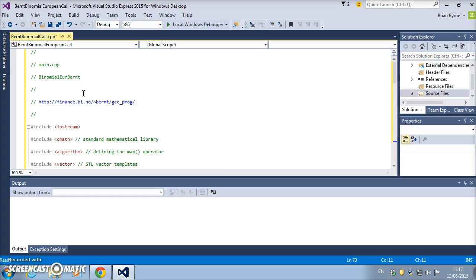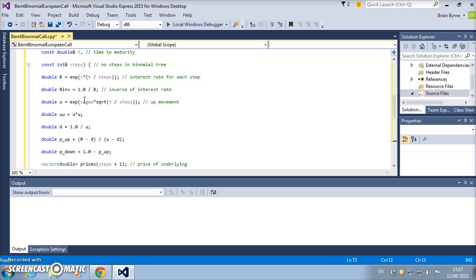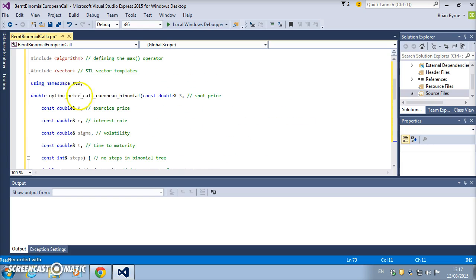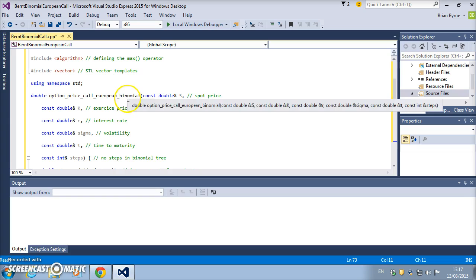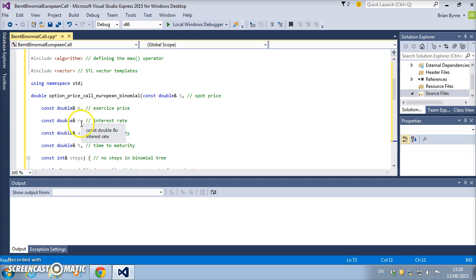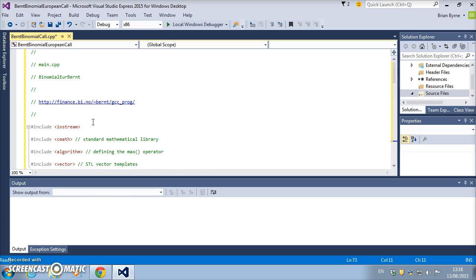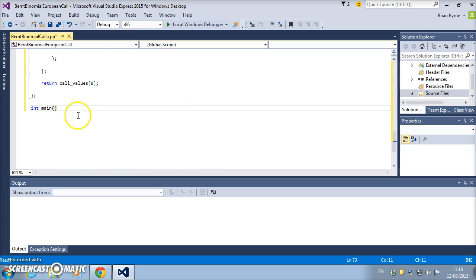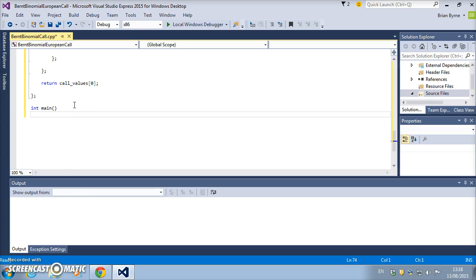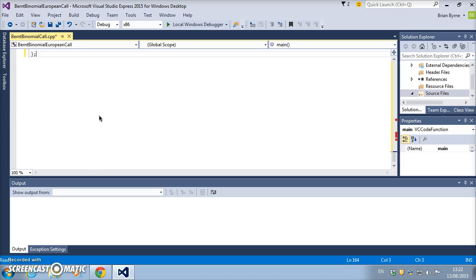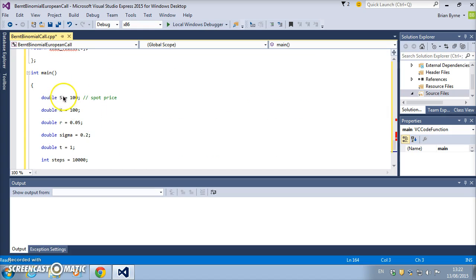Now we want to call up this function and input specific parameter input values for S, K, r, sigma. So we come down to main, return, squiggly brackets, and I might pause to enter that code.